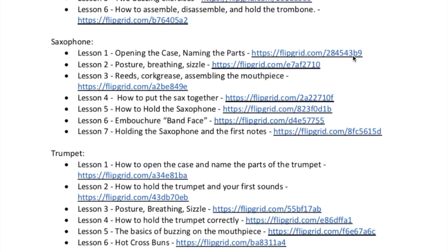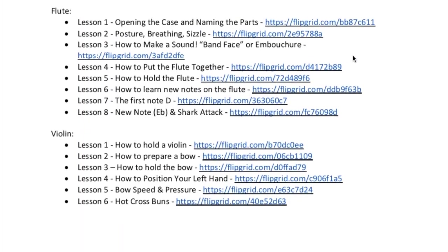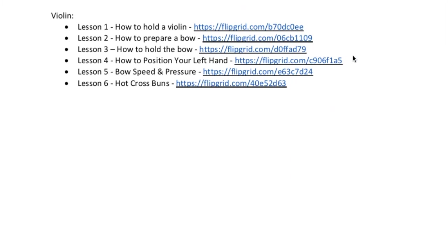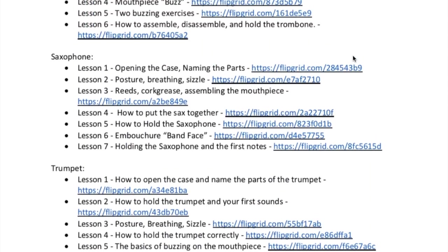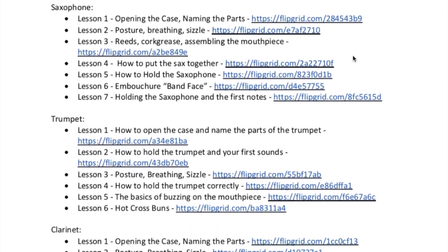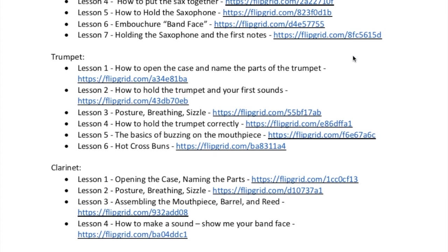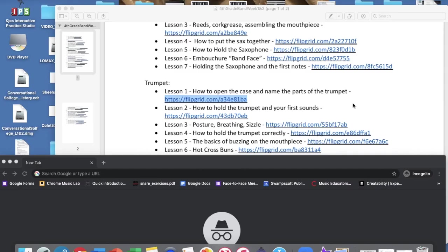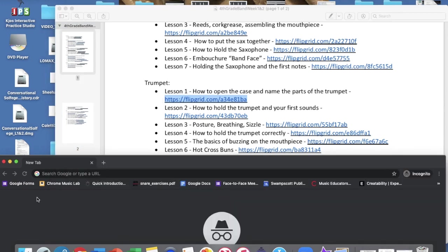What you want to do is find your instrument. I'm going to go with the trumpet for right now. The next step is to follow the link. So I'll take this and I'm going to copy it and paste it. At home you can just click on it, I'm sure it will work.